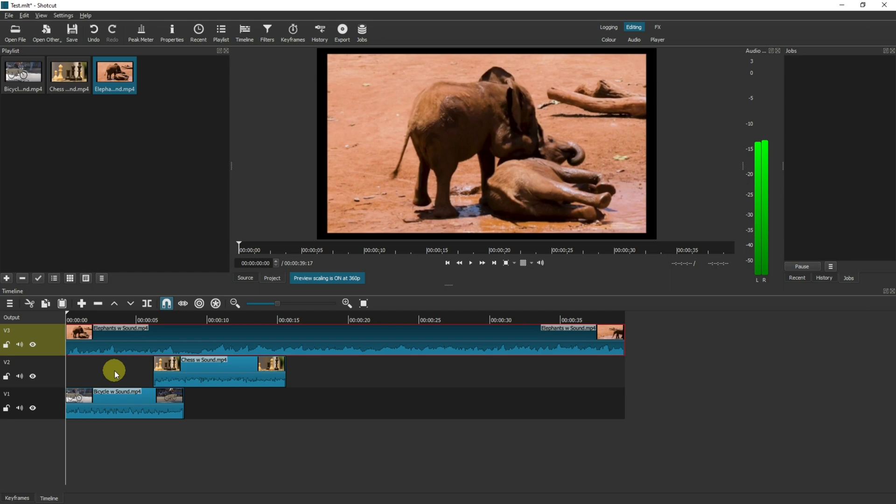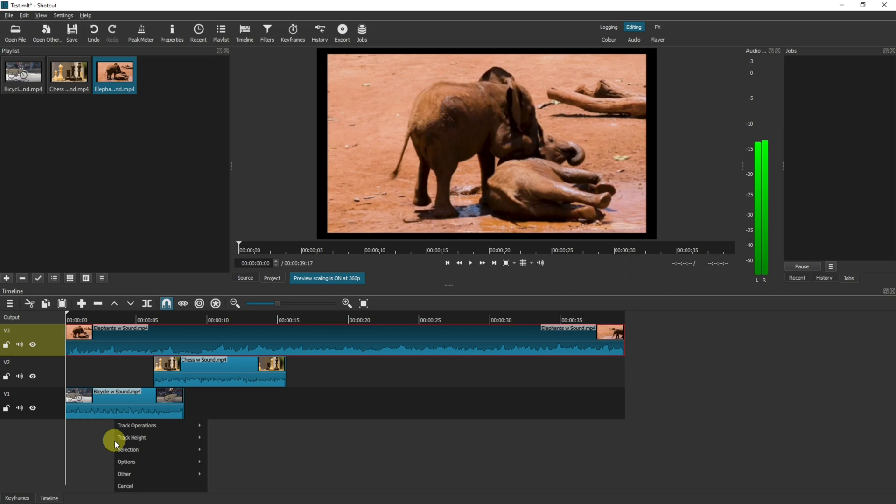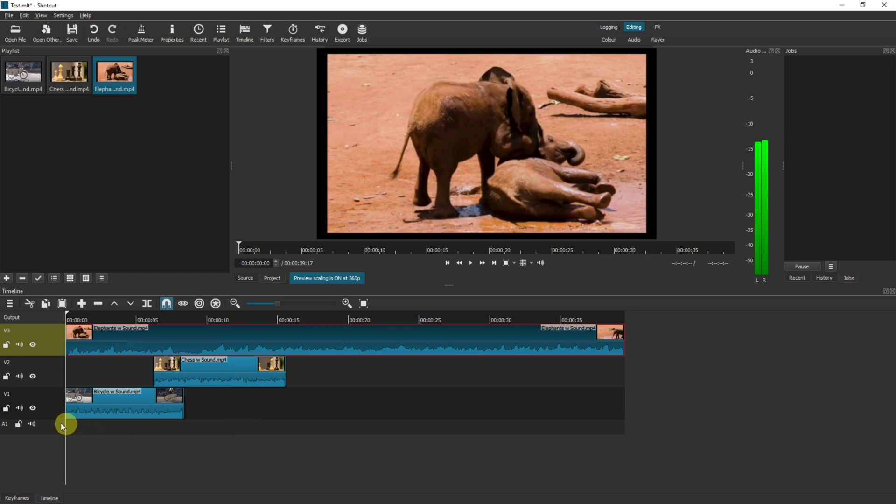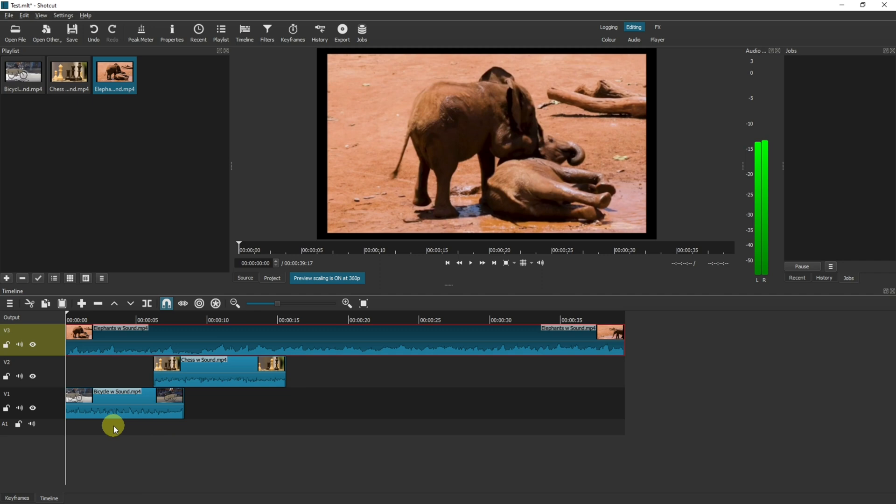Now the last thing to understand here is that these are all video tracks. They're labeled V1, V2, V3 for video. You can also right click track operations and add an audio track. Audio tracks appear as A so in this case A1 and if you put anything in here with an image it's not going to show it as an image it's only going to play the audio. So for example the elephant here it has audio on it.